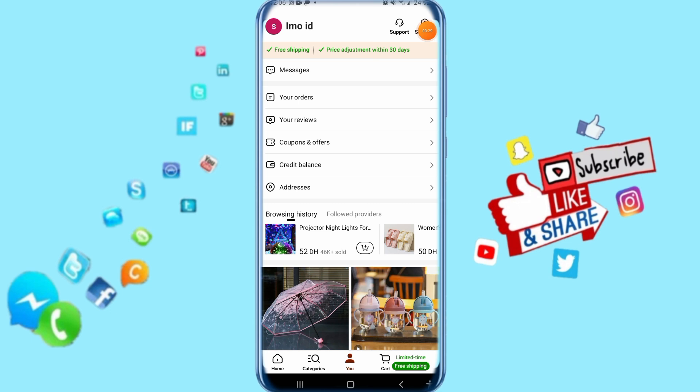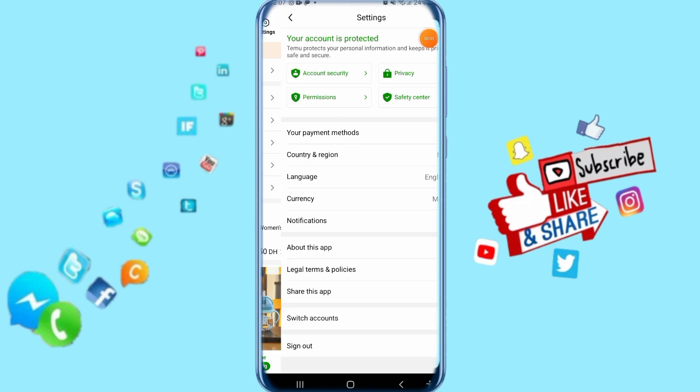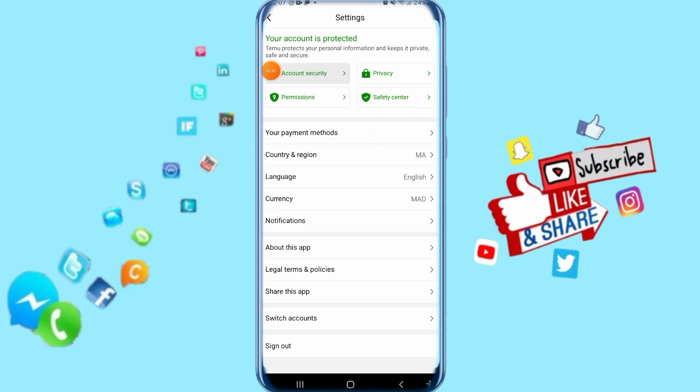Now go up above to settings and click on it. Then it's going to take you to this list. Click here on account security.